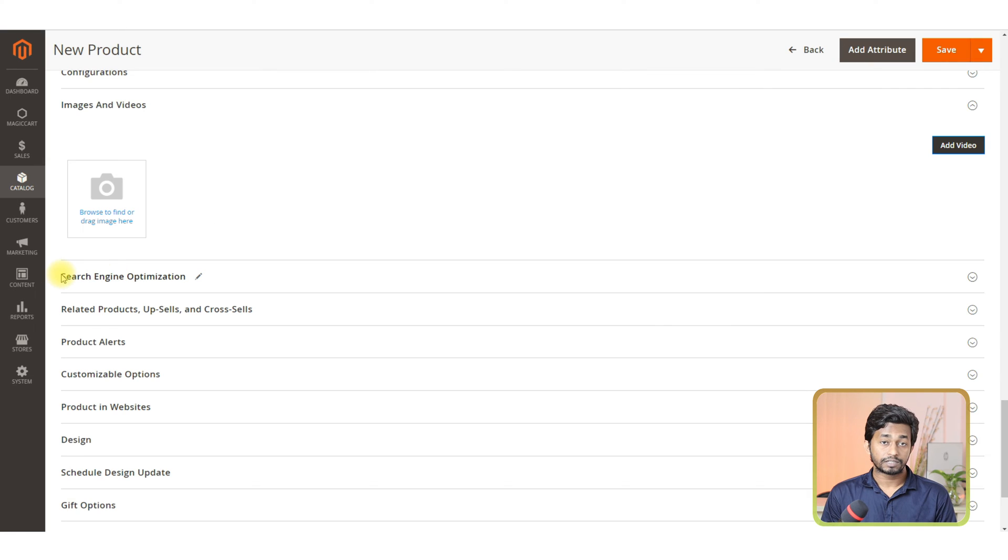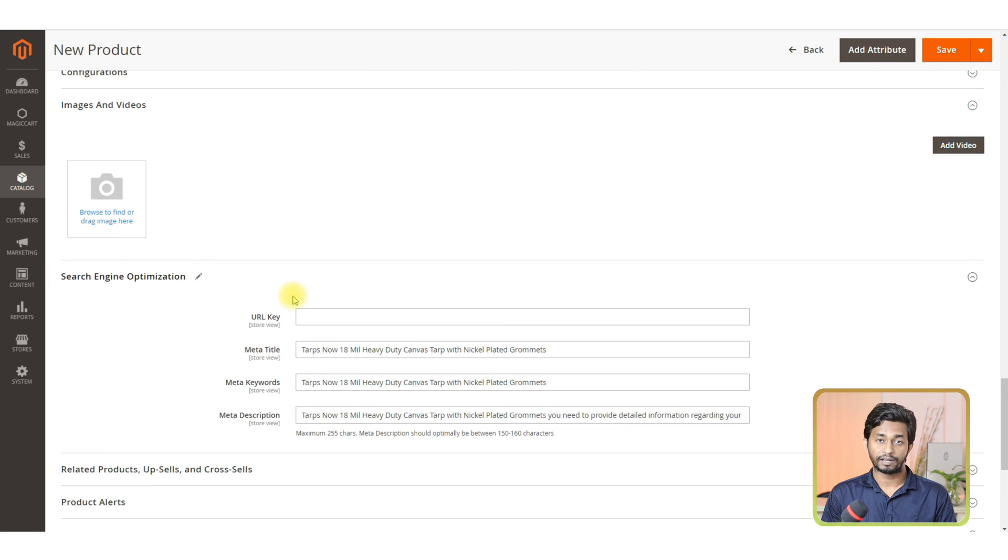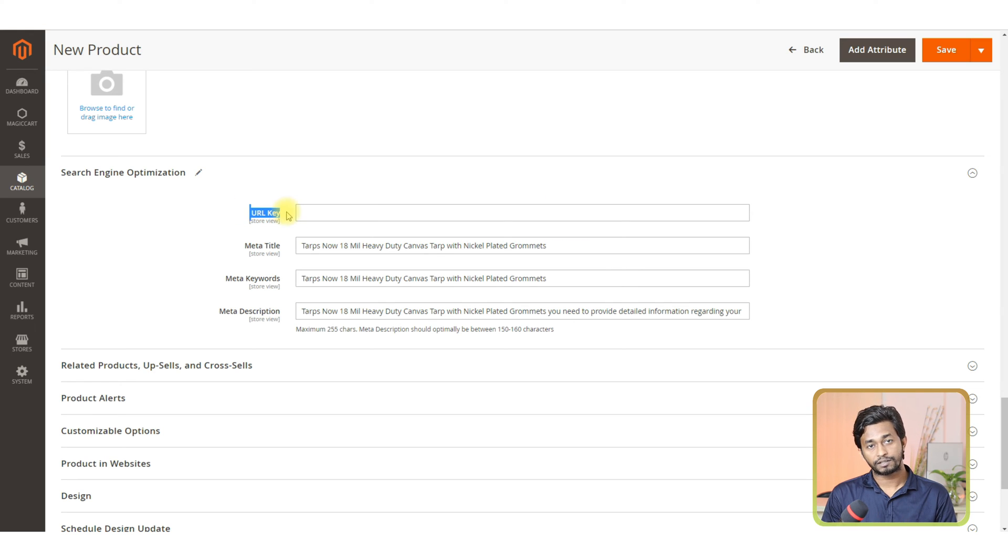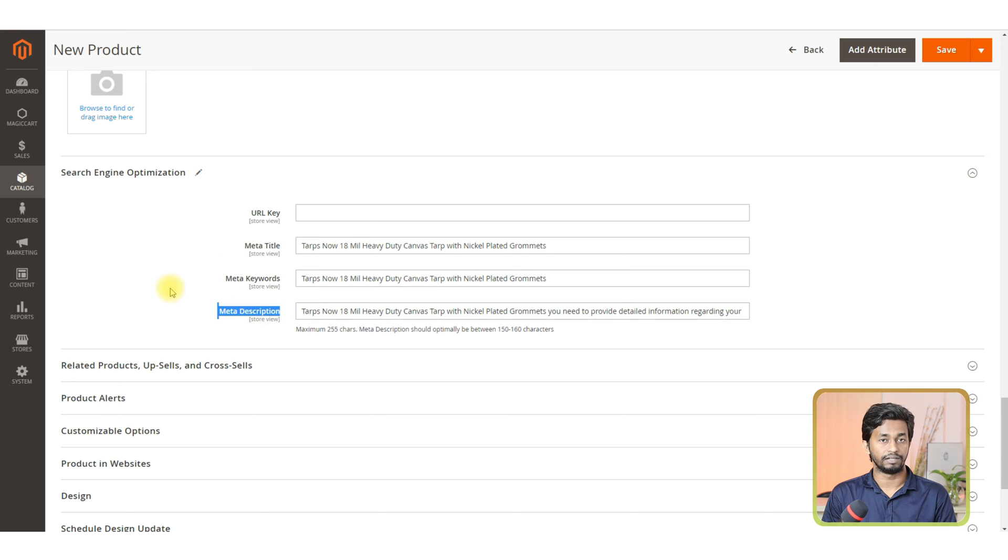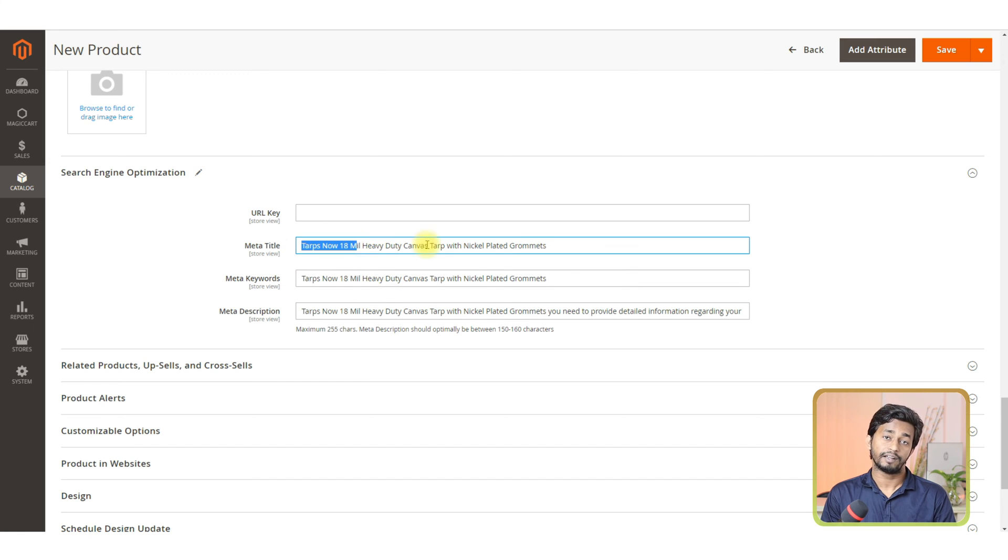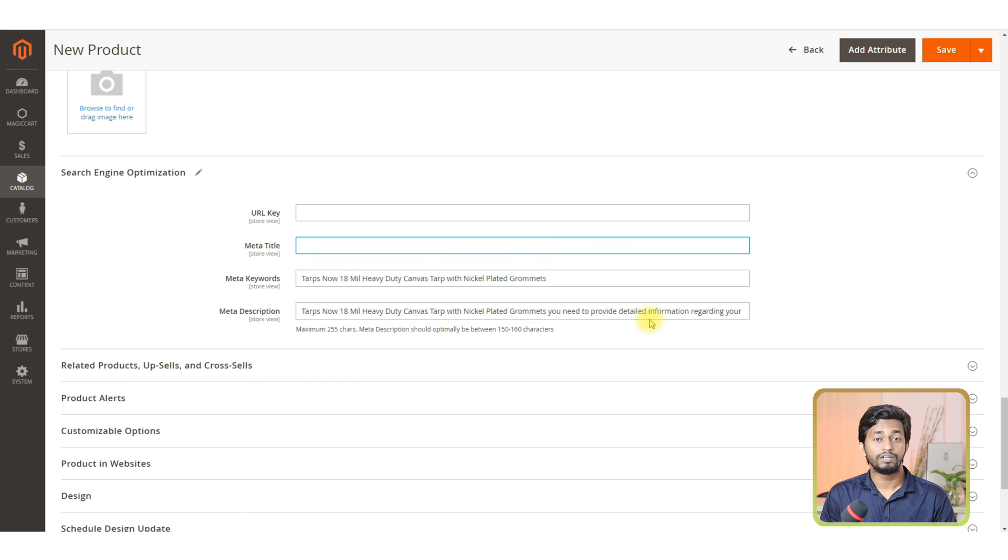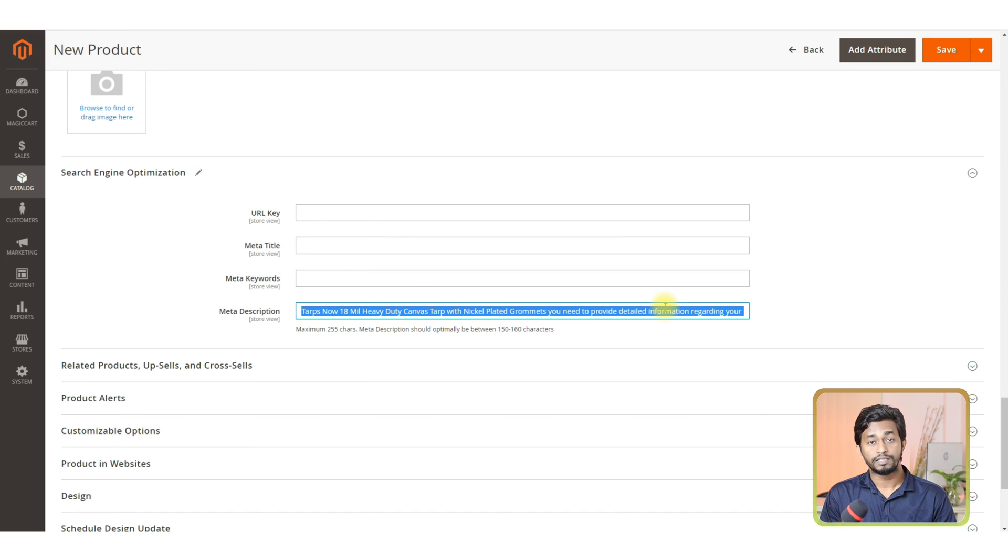In the search engine optimization section, you can see a few options. URL key - you don't need to provide anything here. It will generate automatically. You can see that the meta title, meta keywords and meta description fields are automatically filled up. Basically, they are coming from the title and description that you provided earlier in the content section.